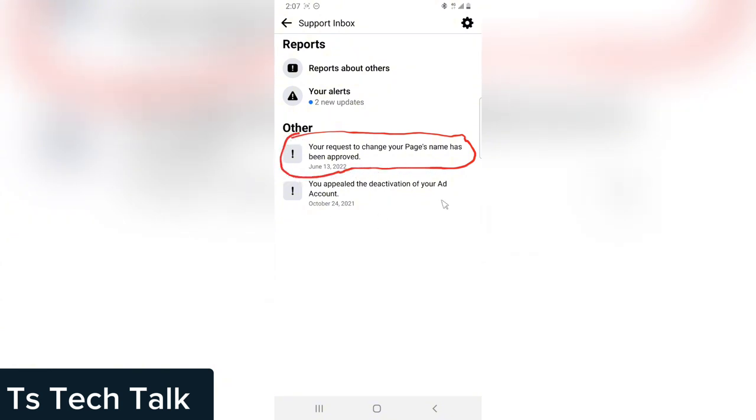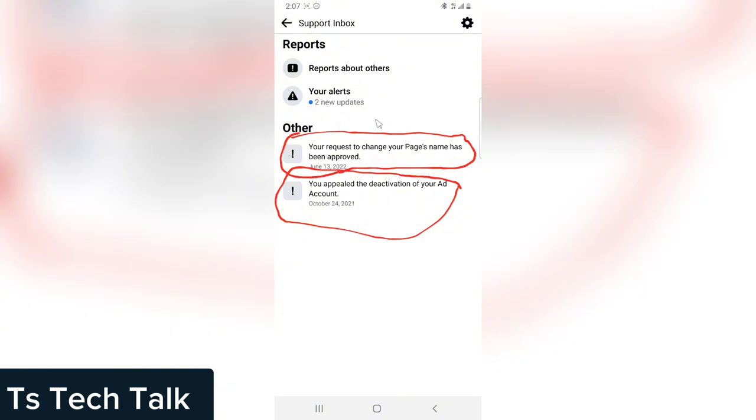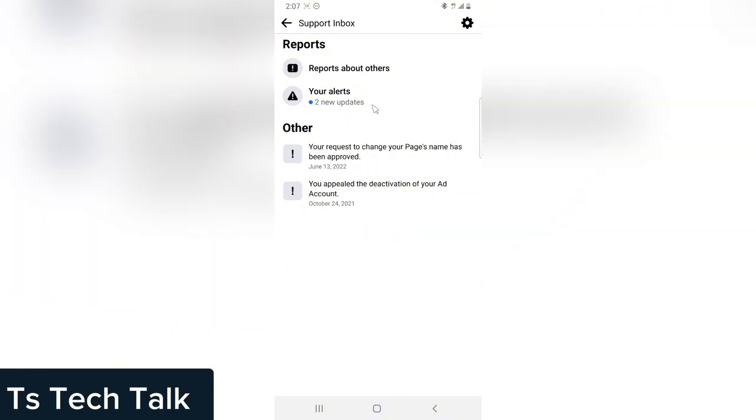There's also June 2024, also October 2021. These are all the messages that have been sent to me and I have a new alert. I think I have not checked that, let me see.